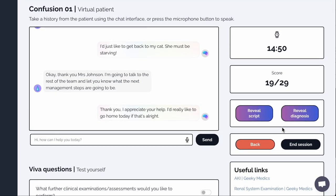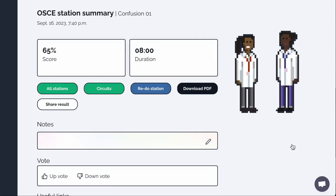Once you've finished, click End Session. Here, you'll be taken to a detailed analysis page, summarizing your performance.